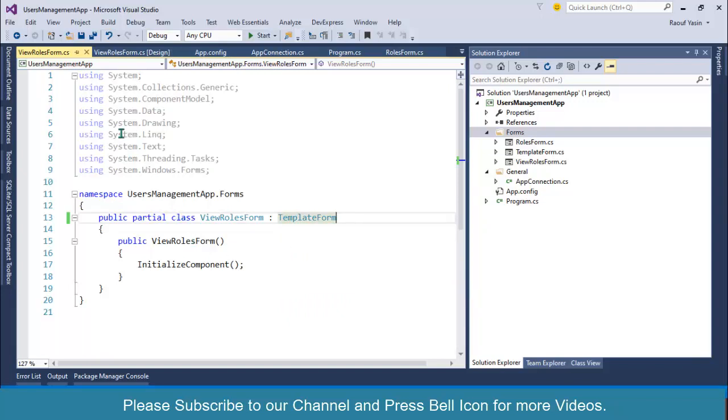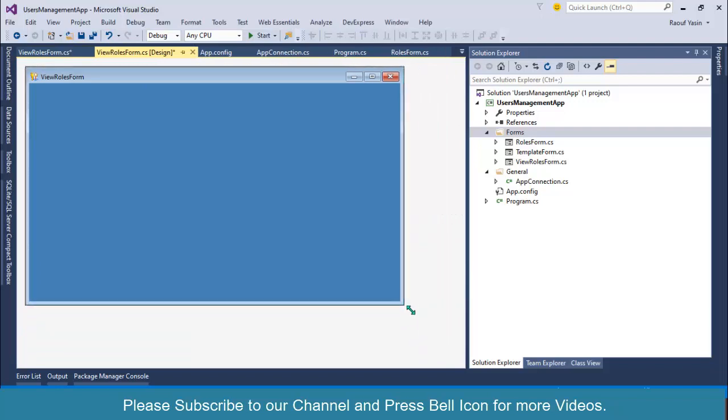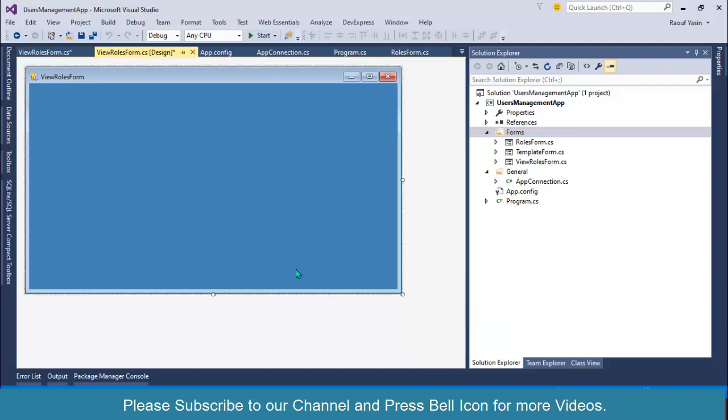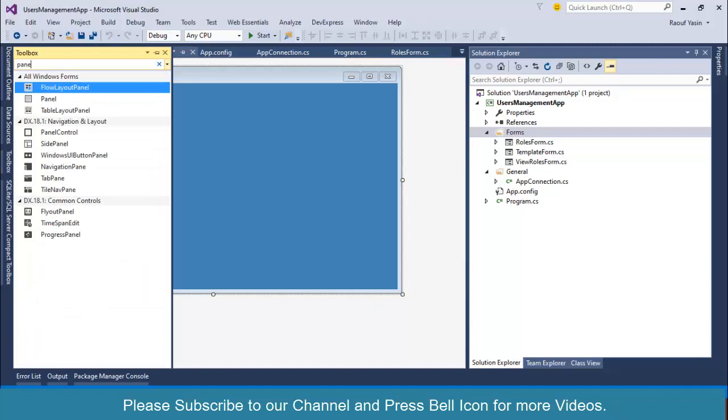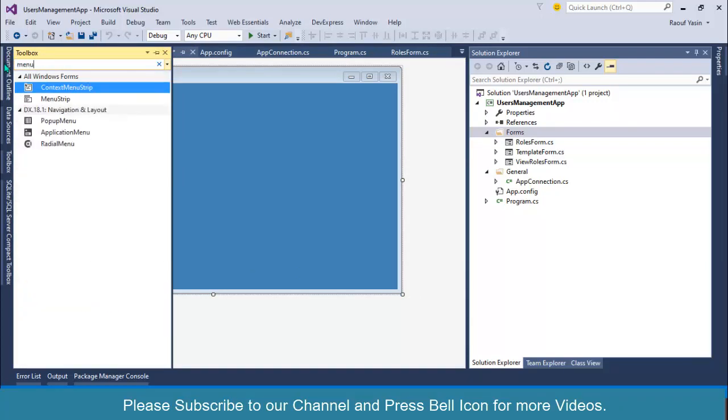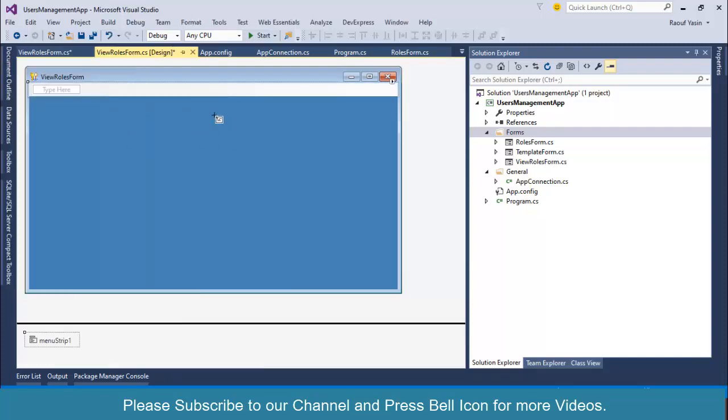I'll select panel from the toolbox, though I don't really need this panel—you can design your form as needed. I'll add a menu strip and set it as close. Over here I'll specify a separator, and after this I'll add Create New Role option.